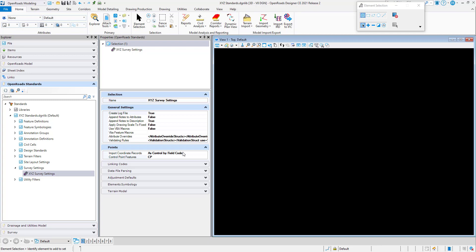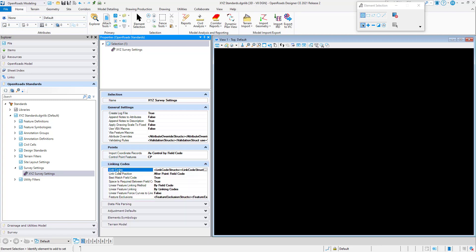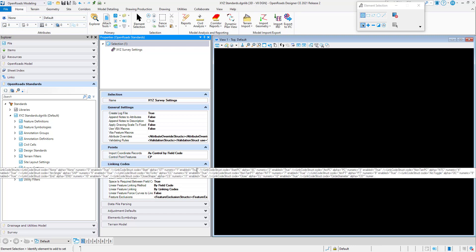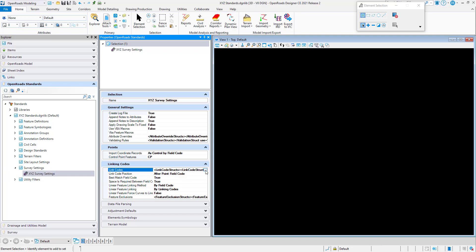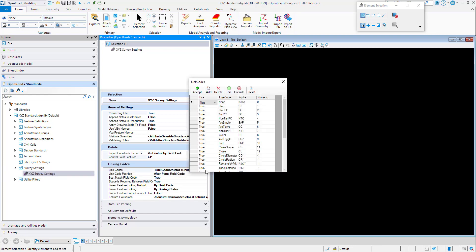Control points are generally fixed points or high precision points. The next tab is the Linking Codes tab. The first entry in here is the linking codes — let's take a look at that by clicking on the field and then clicking the ellipsis button.